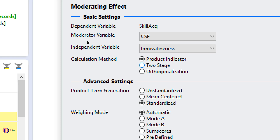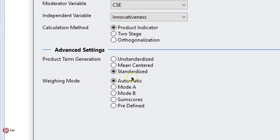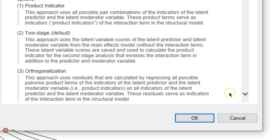Instead of having, say, 30 new indicators, with the two-stage approach you just have one indicator, which is the product of the two latent variable scores. I'm going to use the product indicator because it's more accurate.